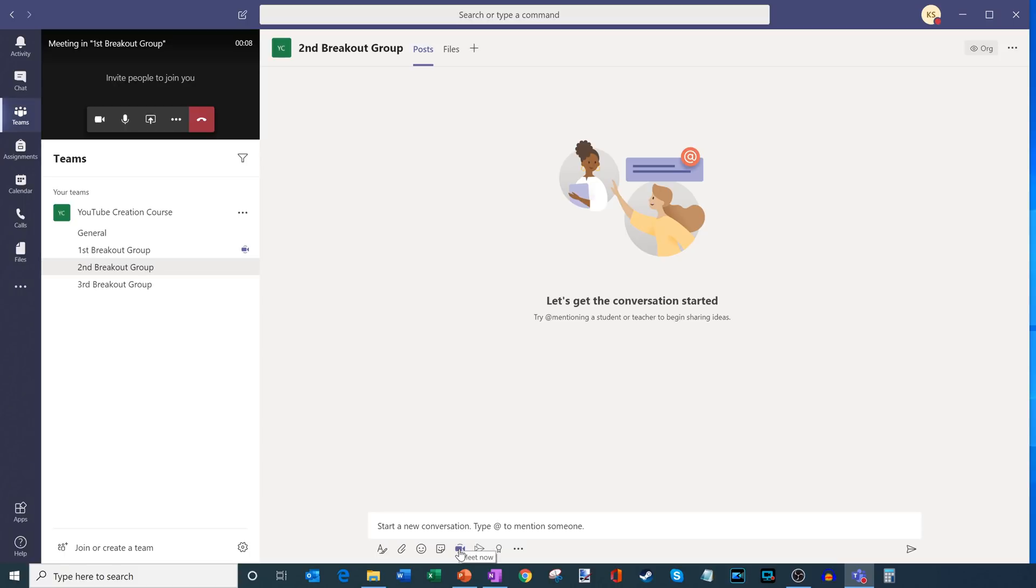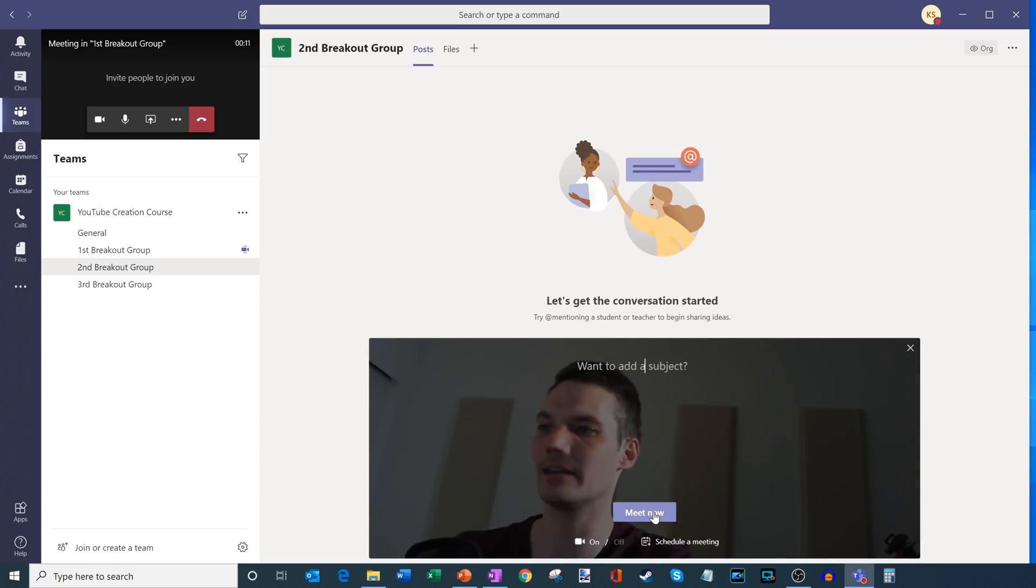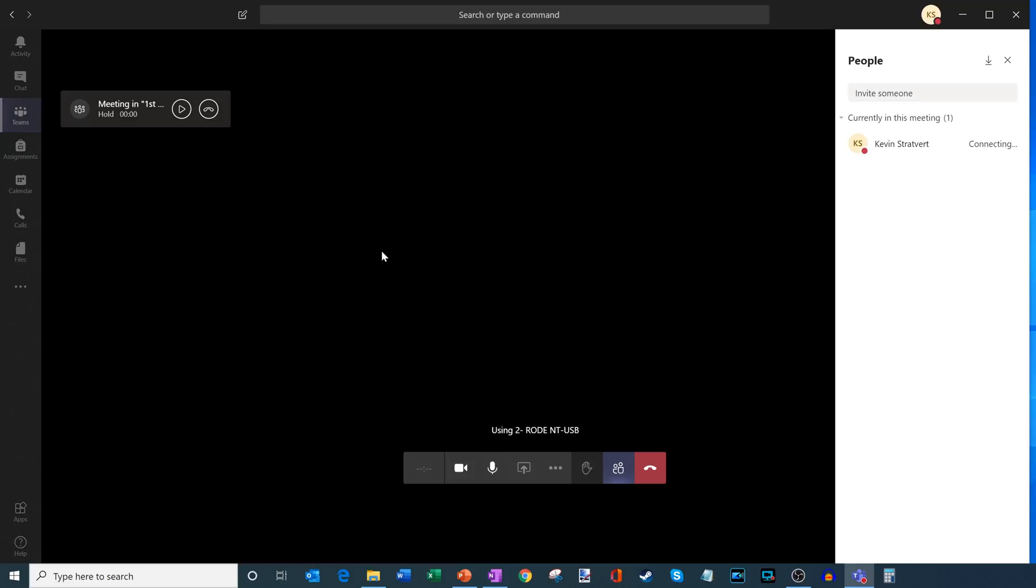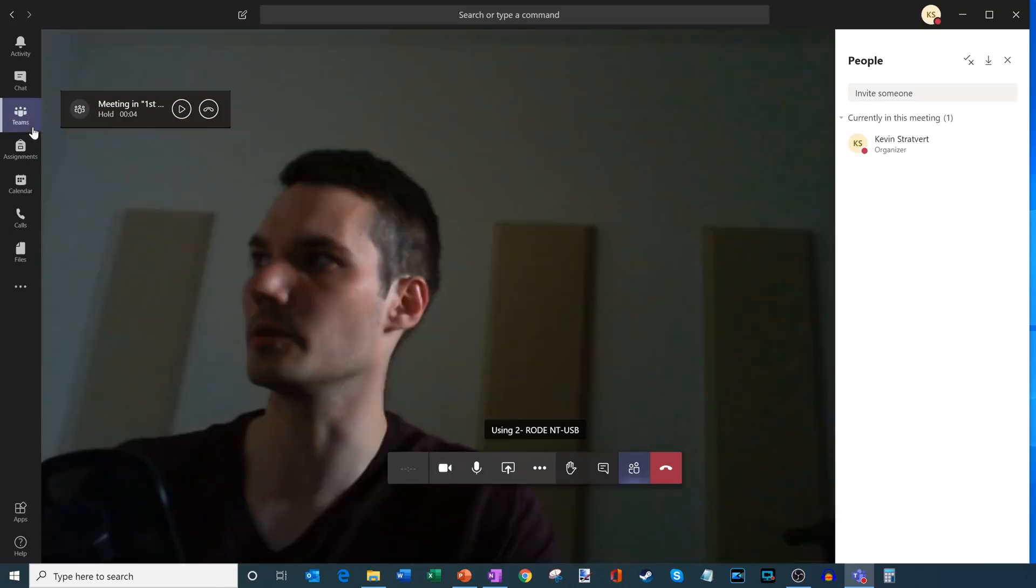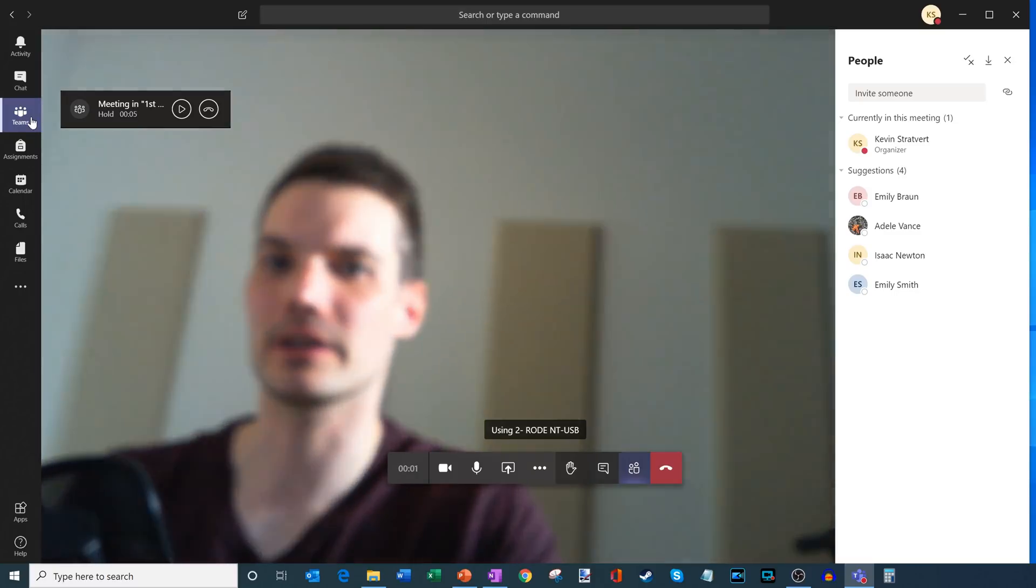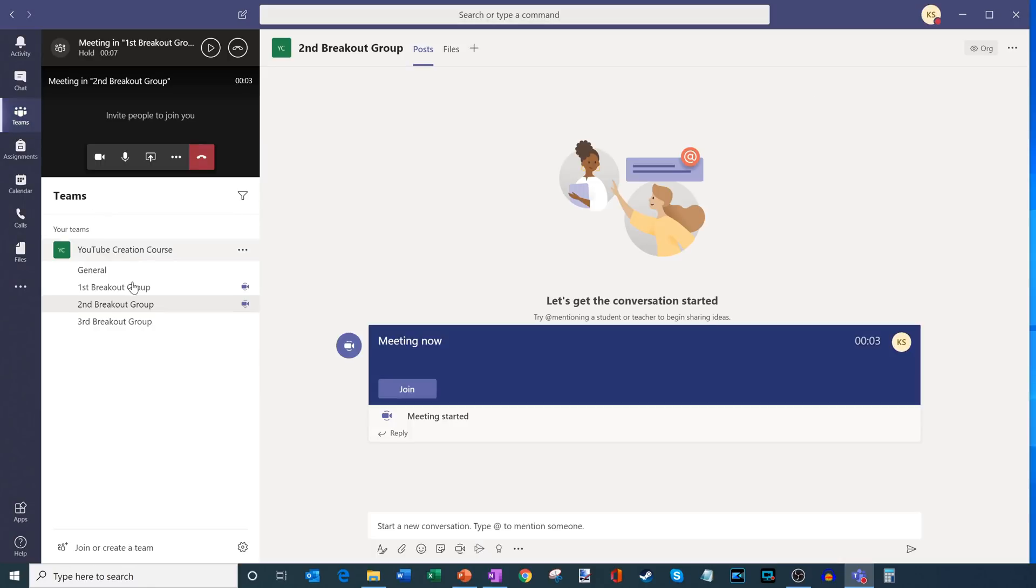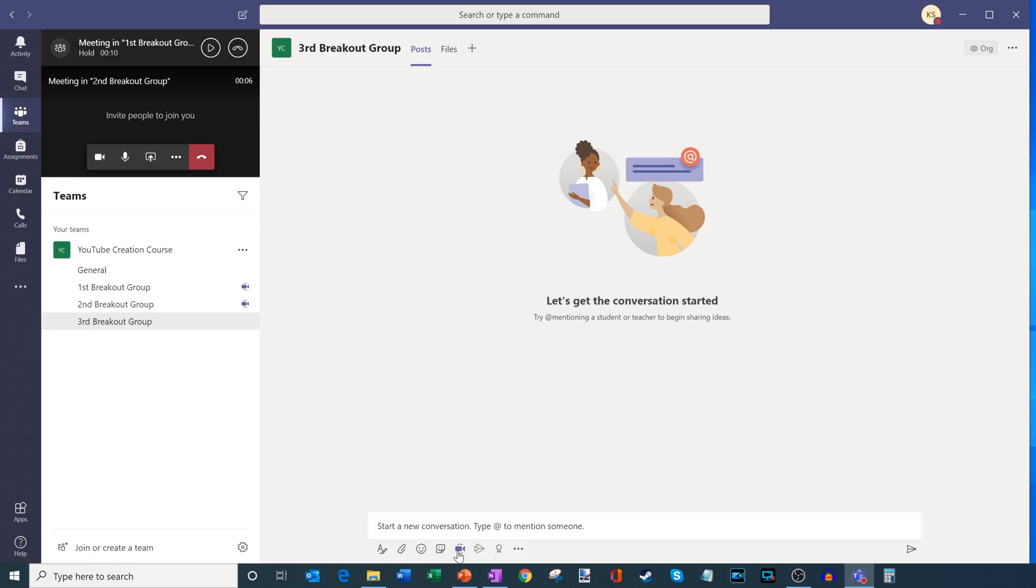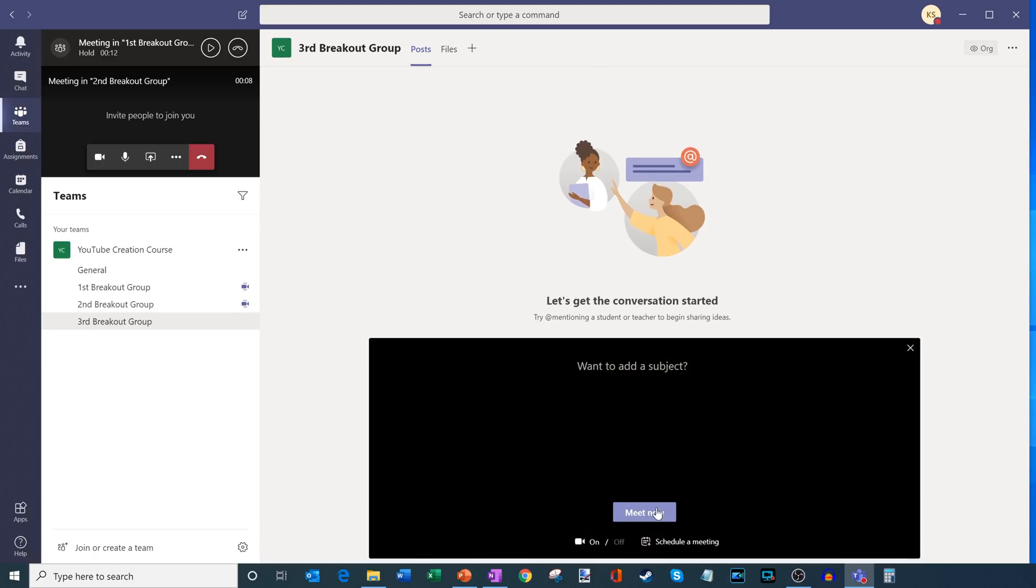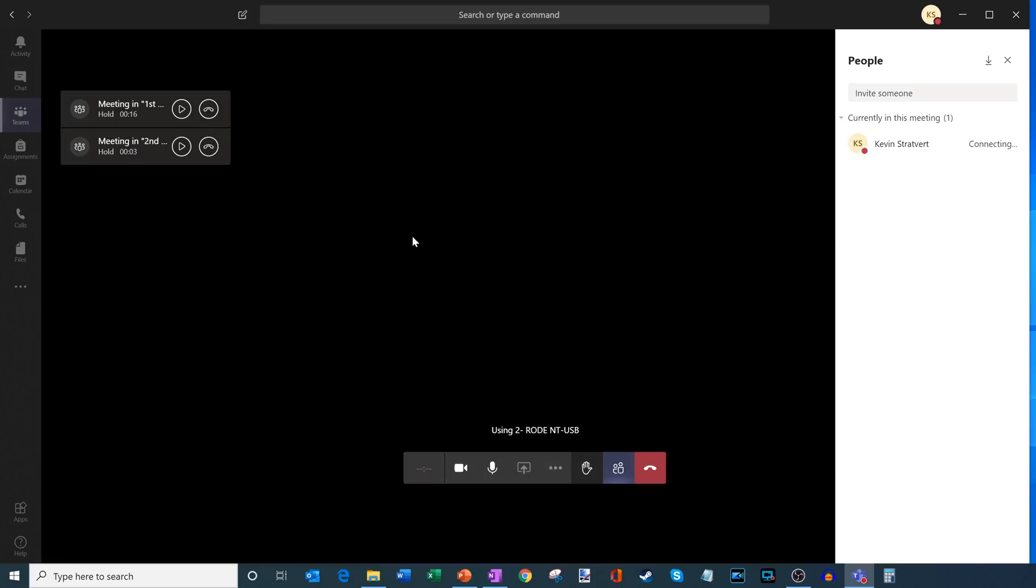And I can also join this group by clicking on the meet now icon down here. I'm going to click on meet now. And this drops me now into the second breakout group. Now I'm going to click on teams over here one more time. And what I want to do now is I'm going to join the third breakout group. So I'm going to go ahead, let's click on this meet now icon. And this will drop me now in the third breakout group.